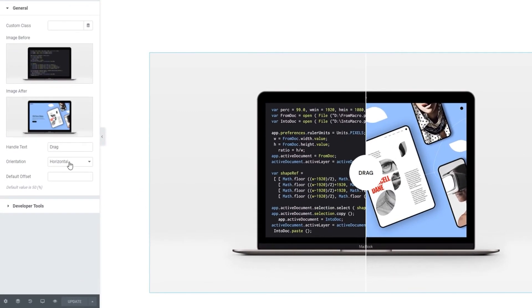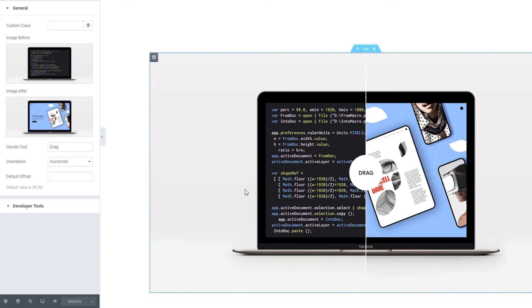Our next option is default offset. This option lets us adjust the starting position of the divider between our images. By default, it's set to 50%, so it's in the middle.